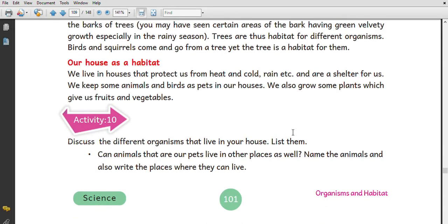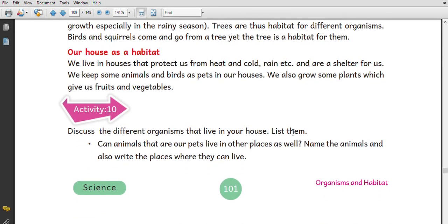Our house is also a habitat. We live in a house that protects us from conditions like cold, heat, and rain, and that is a shelter for us. We keep some animals and birds as pets in our house. We also grow some plants for the use of fruits and vegetables.